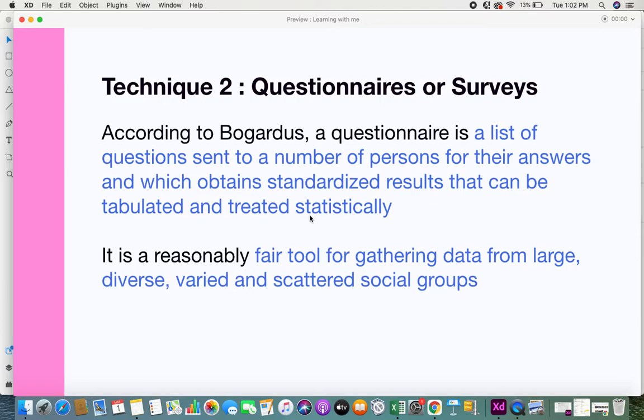Questionnaires are a fairly good tool when you want to target a large audience of different diversities and scattered groups. Compared to interviews, where you interview a single person or a small group, questionnaires allow you to target a much larger number of people from different backgrounds.